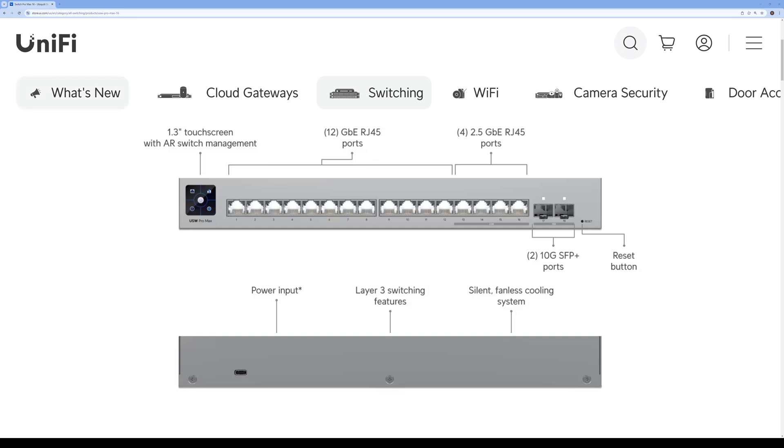I'm going to use one to uplink to my 10GB aggregation switch and then use the other ones for my PC. Looking in the back here, you can see there is a power input here, USB-C. It does have Layer 3 switching capability and it is silent fanless cooling system, which is good because this is actually my bedroom and won't be loud when I'm sleeping.